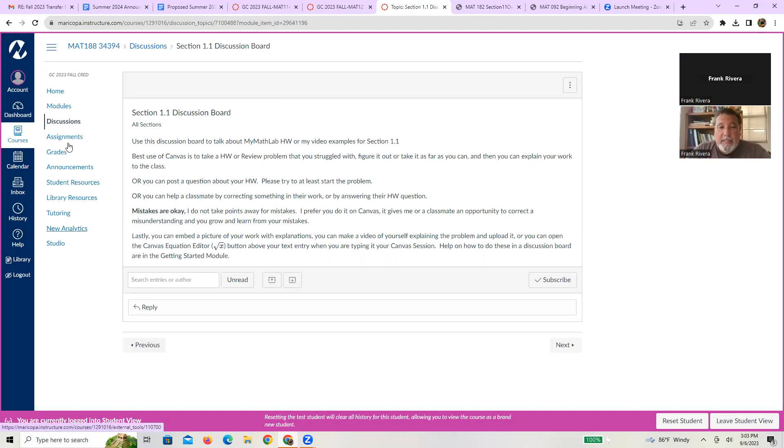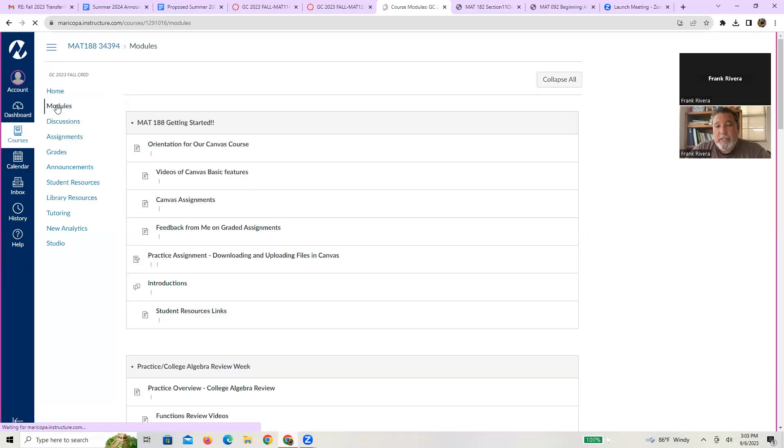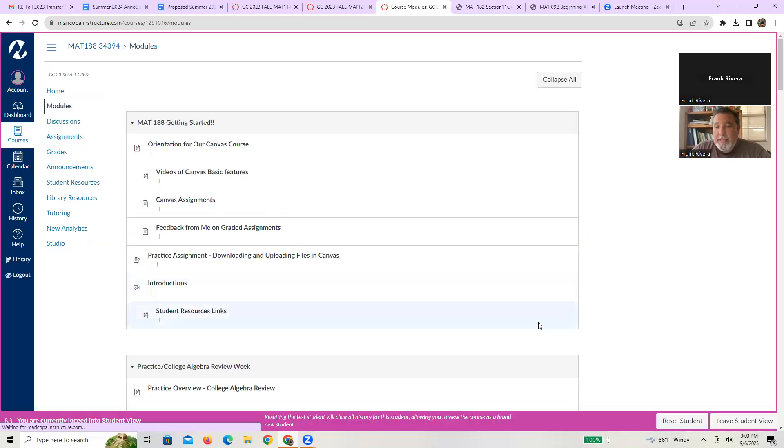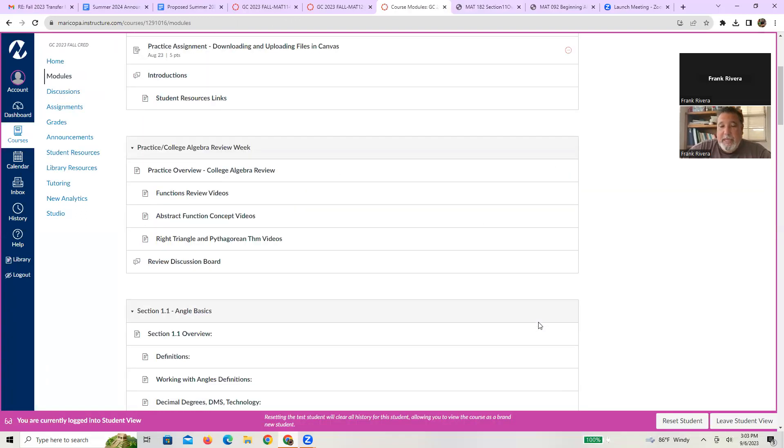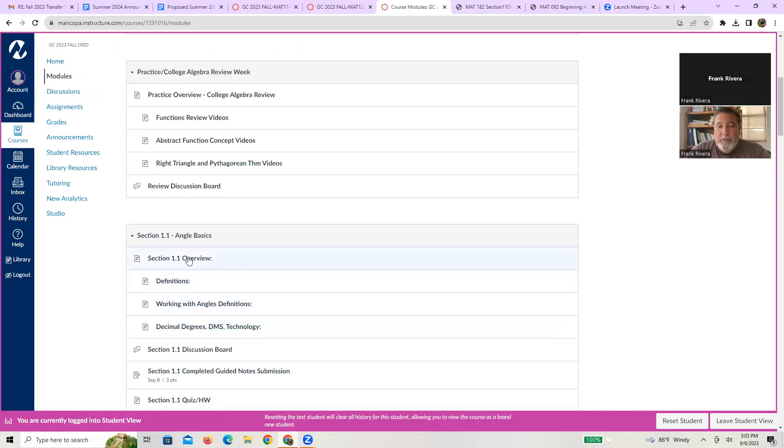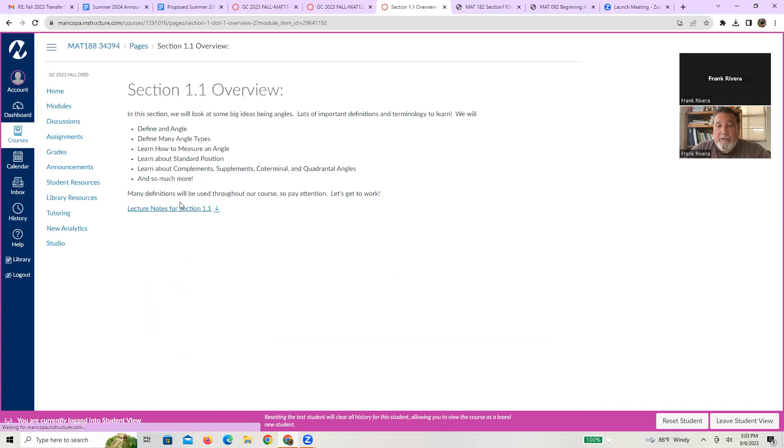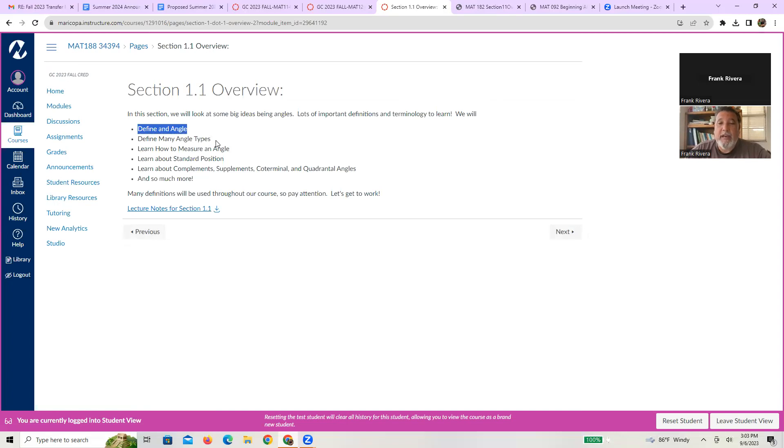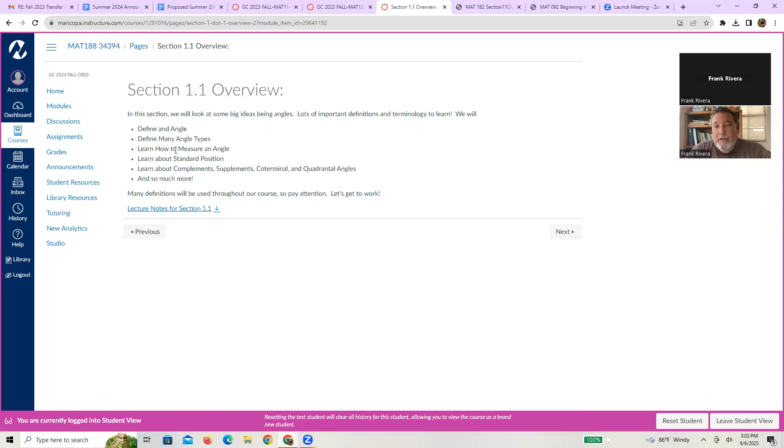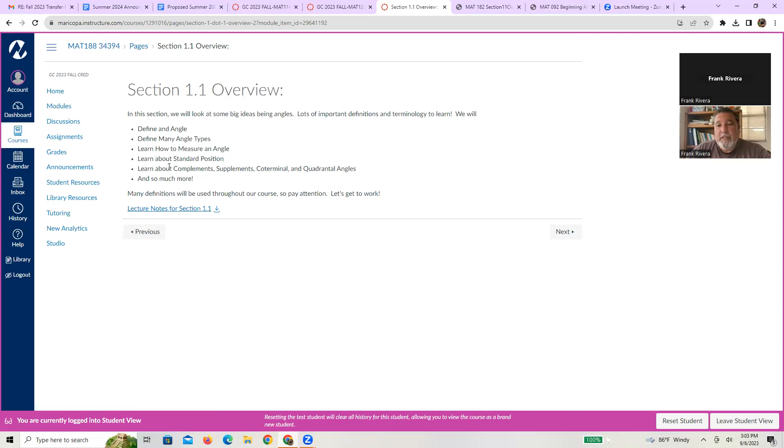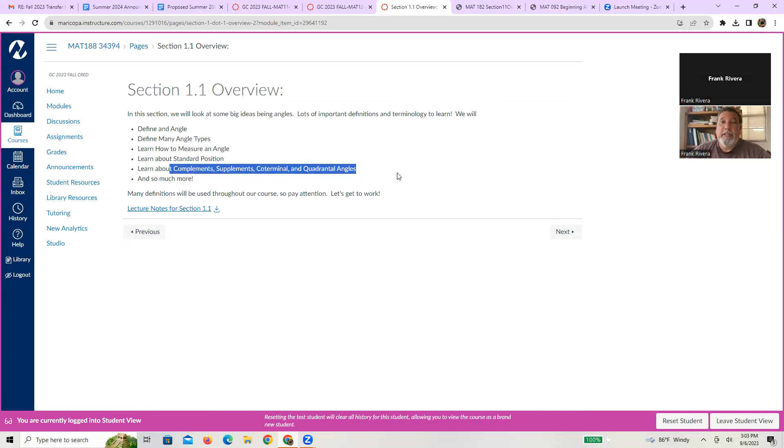Last but not least, what I suggest you do before you move on to the next module is you might want to go to that first page again and just review the lesson objectives. So after you've done all that, are you clear about what an angle is and how it's defined? Can you recall the many different types of angles? Do you know how we measure the angles? Do you know what it means to be in standard position? Do you know what it means to be a complement, a supplement, a coterminal quadrantal angle? And if you don't, you better reference your notes because the answers are probably there or rewatch the videos.